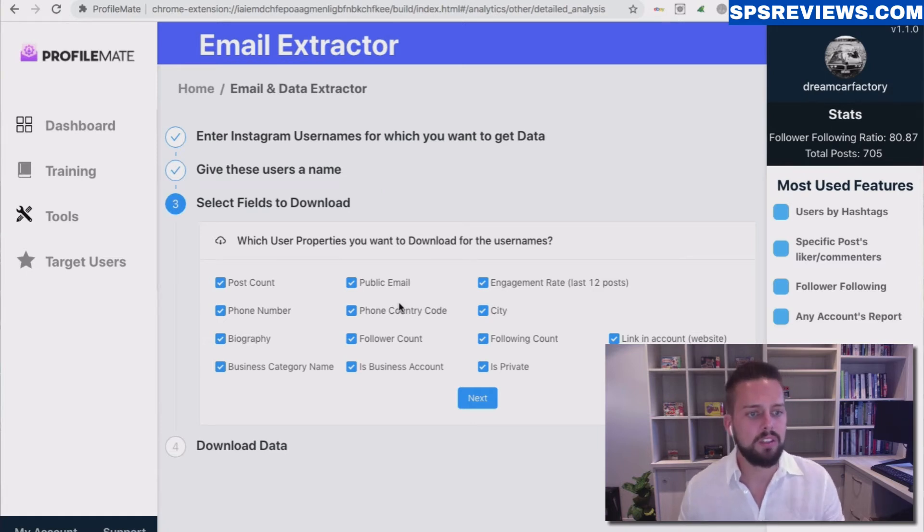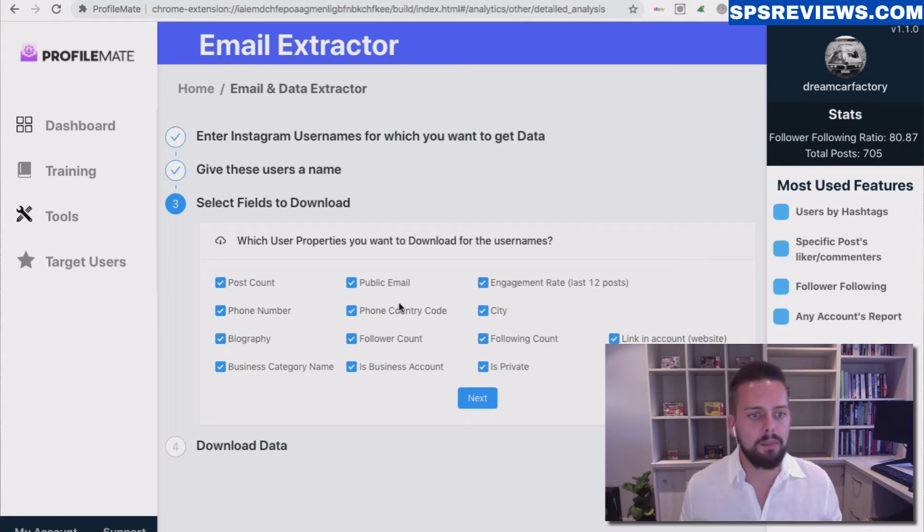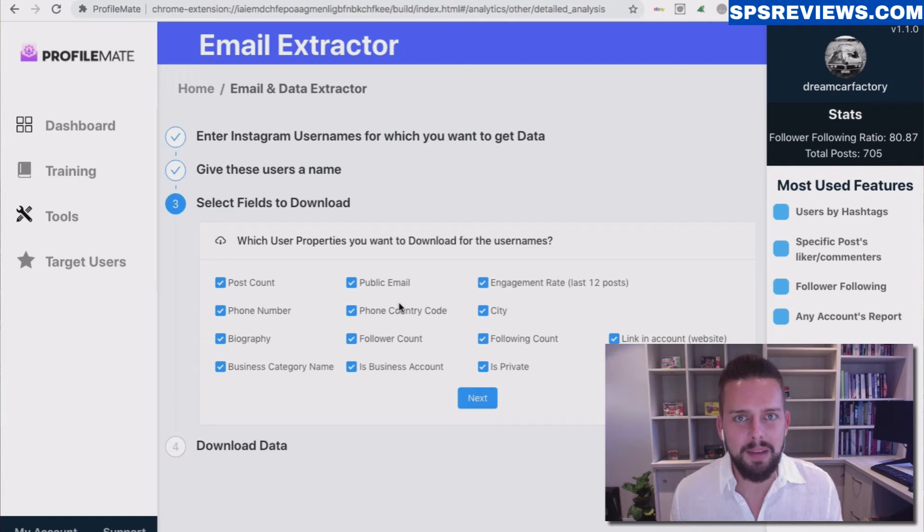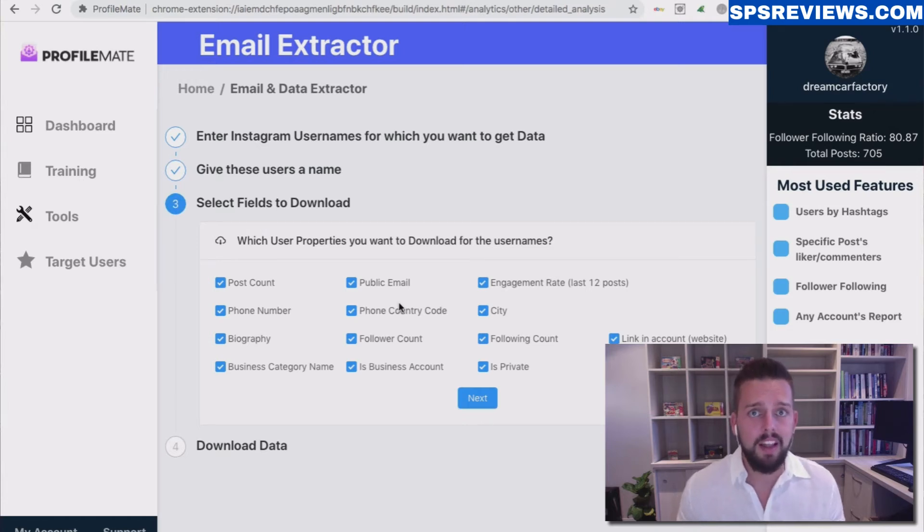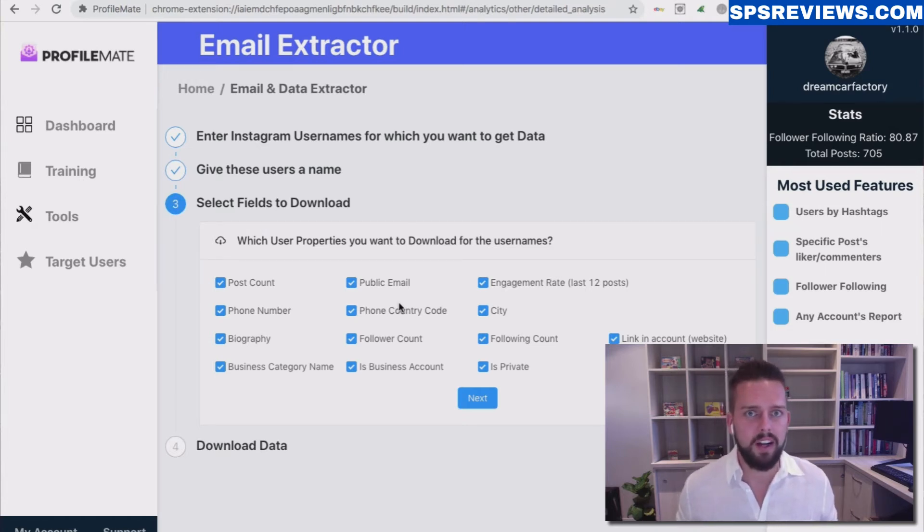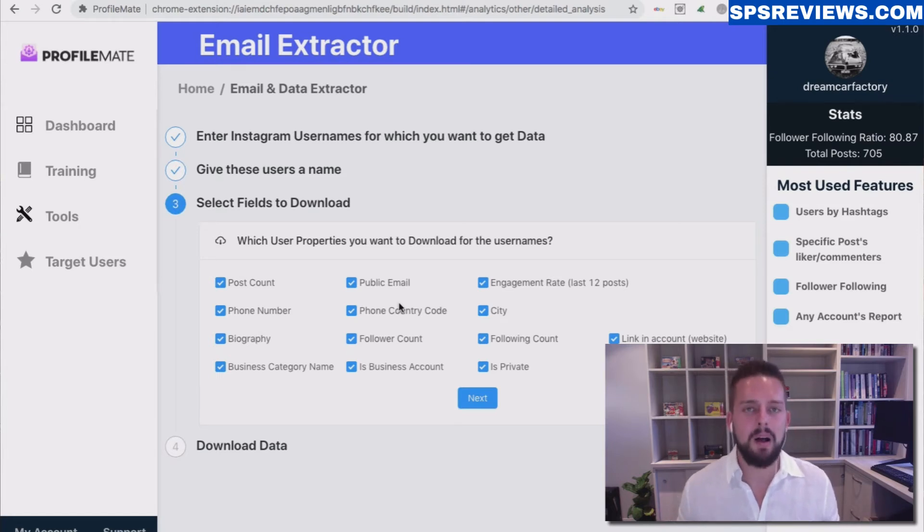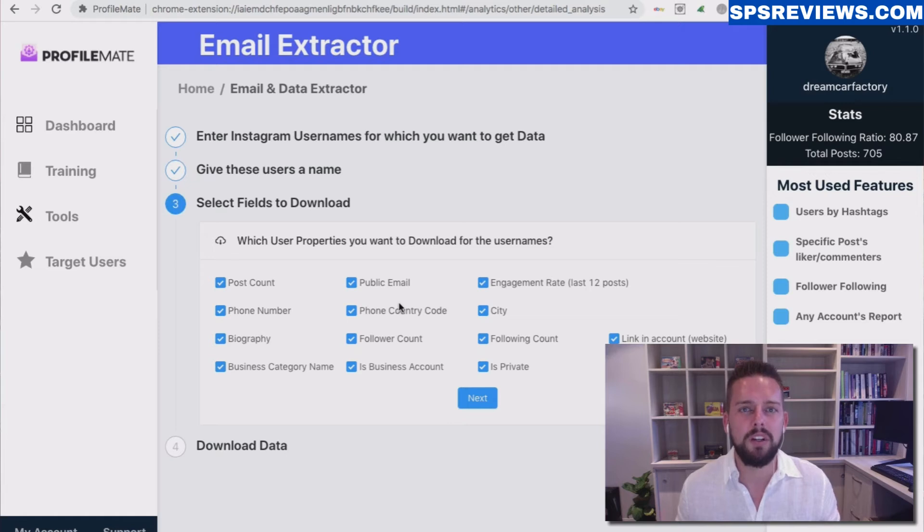So post counts, biographies, phone numbers, public email addresses. Again, this isn't everyone's emails, it's only the people that have their email public, that if you clicked on it on your mobile device, it would open up your email client app on your phone so you can email them directly there.